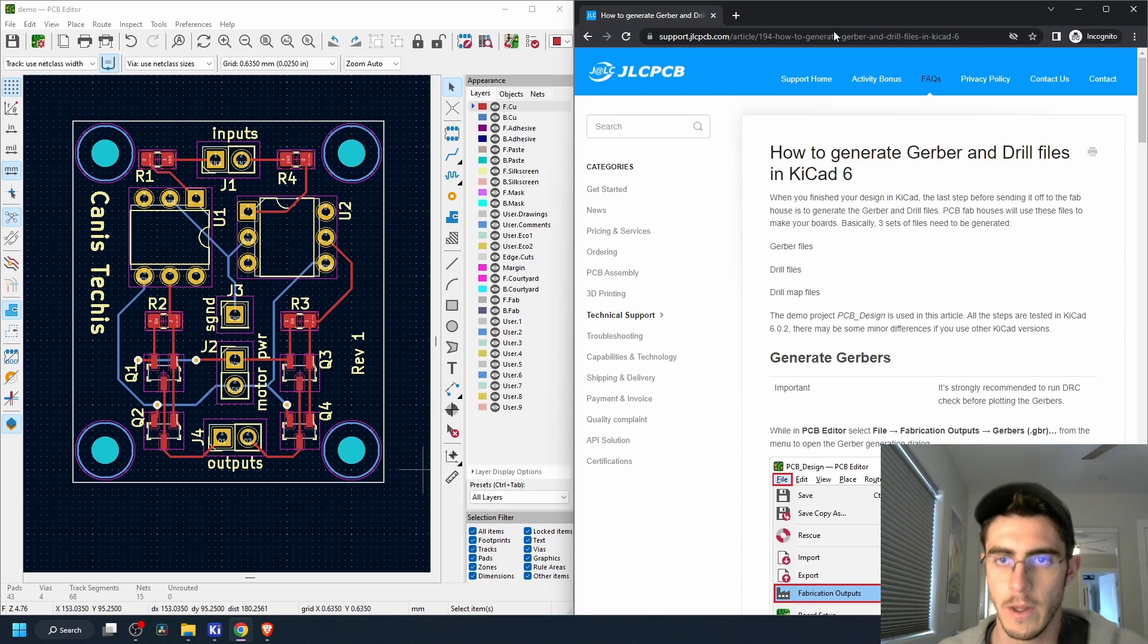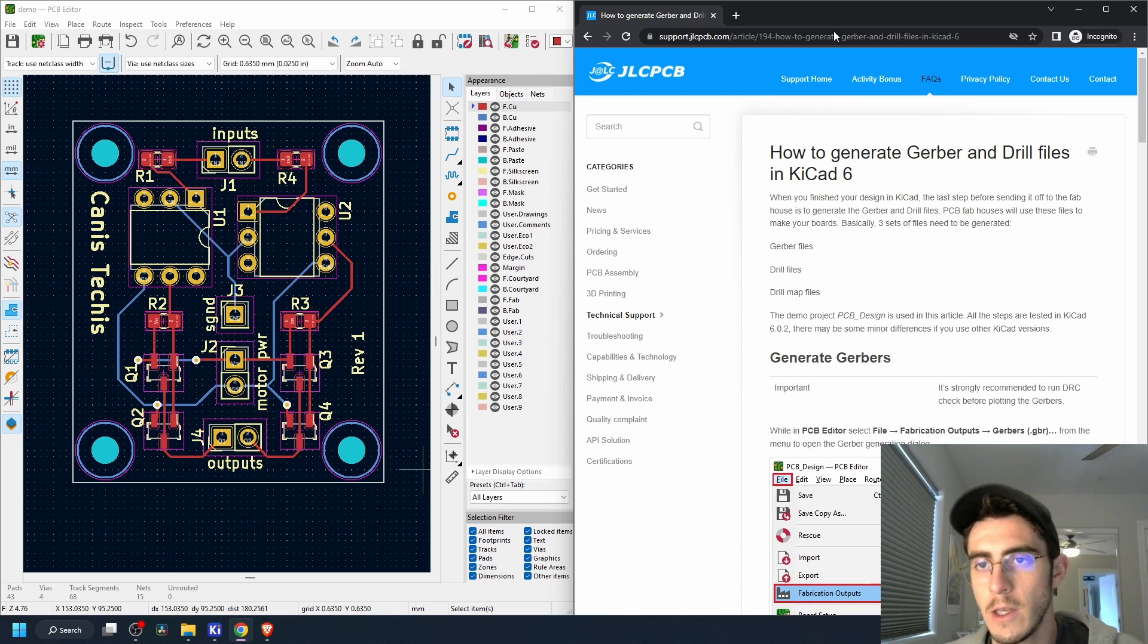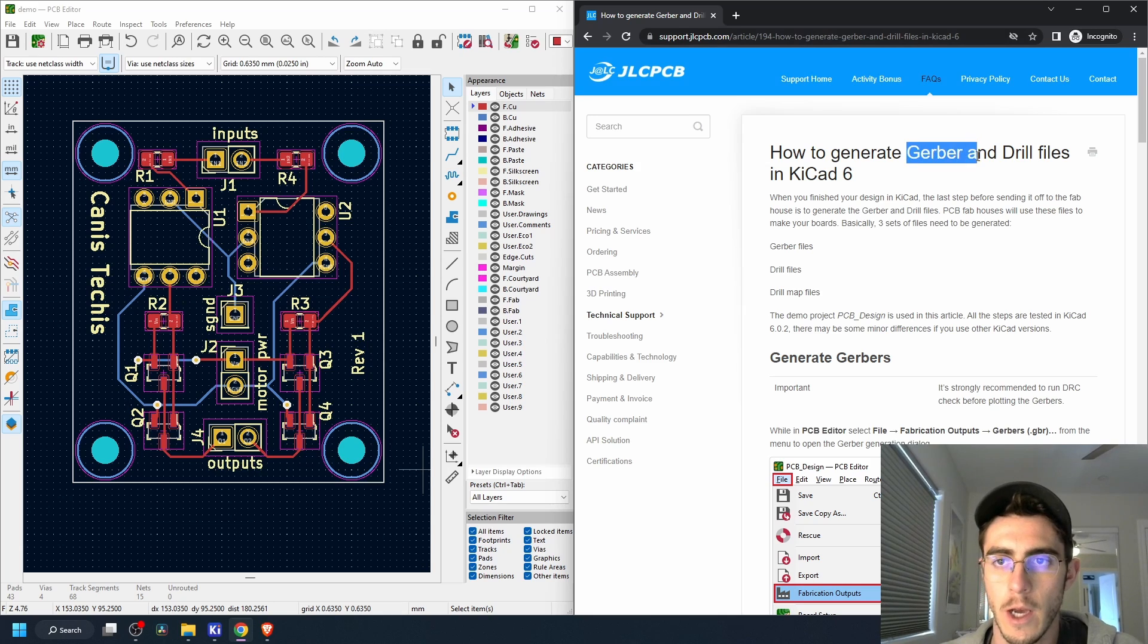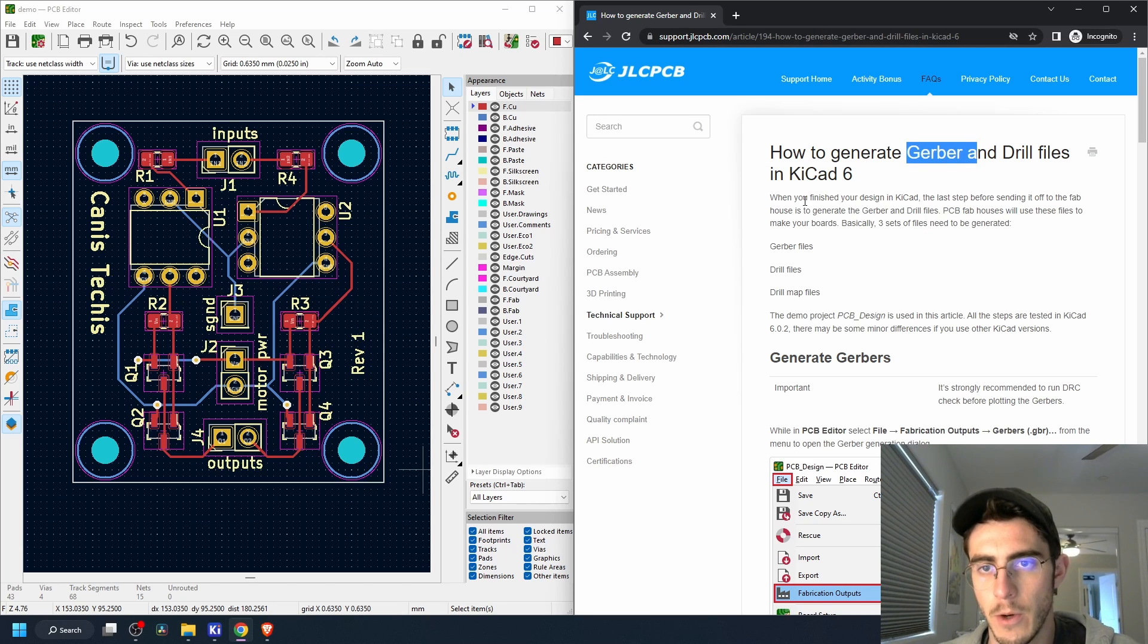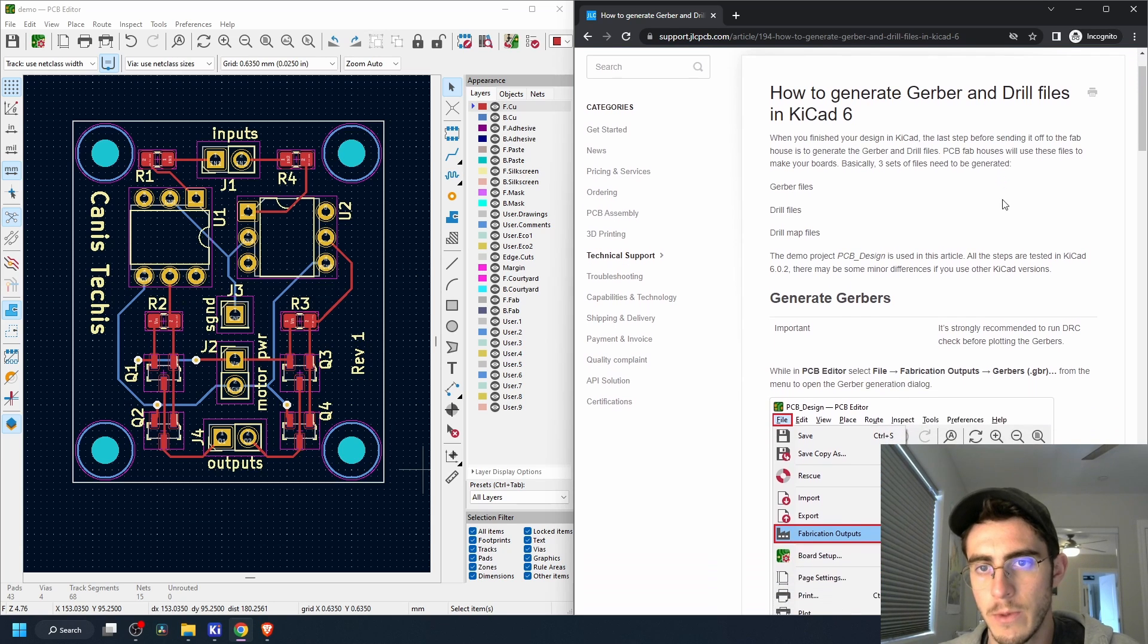So the last thing we can do here is generate the manufacturing files for the PCB which are called Gerber and drill files. We can just read this little tutorial here. When we're finished we need to generate Gerber, drill, and drill map files.